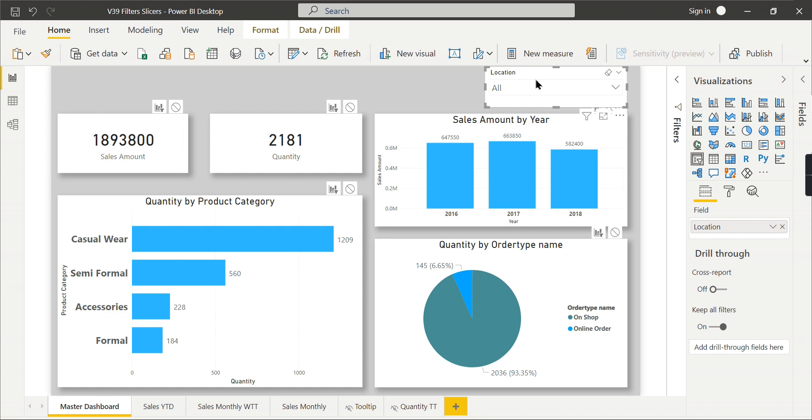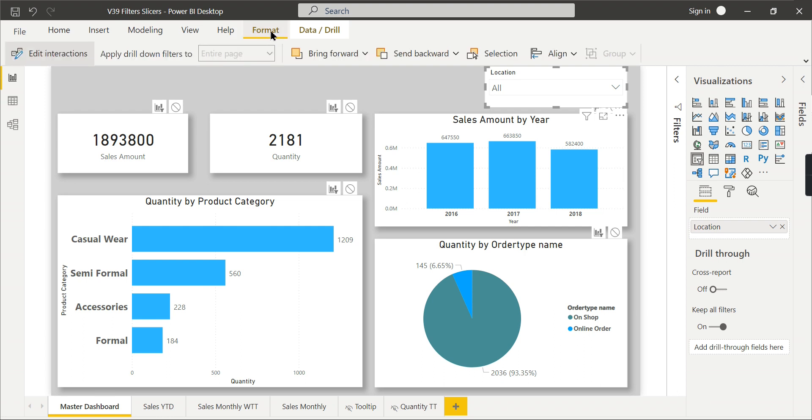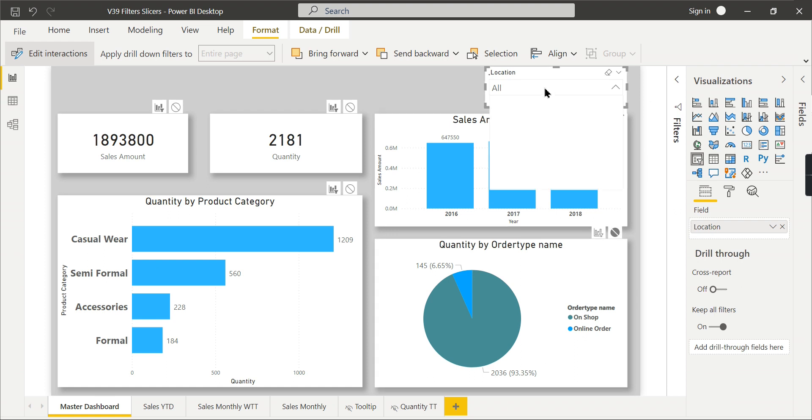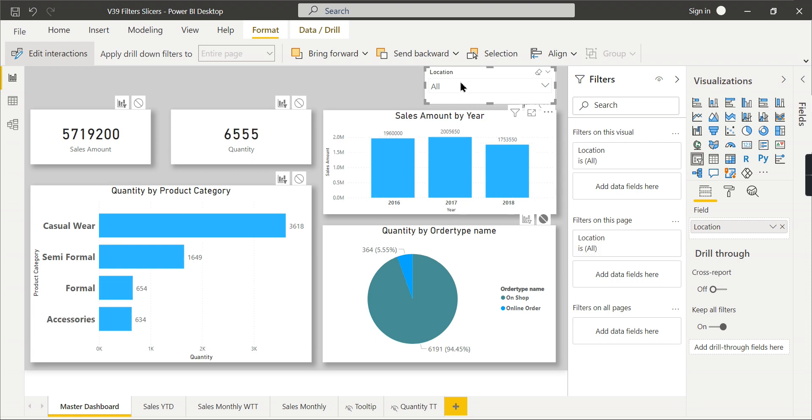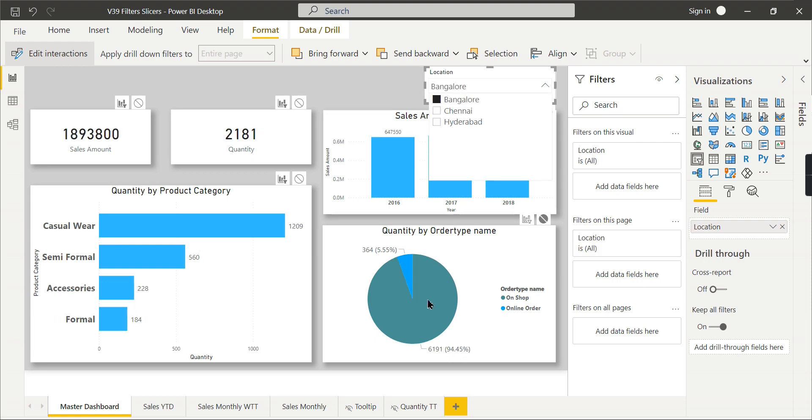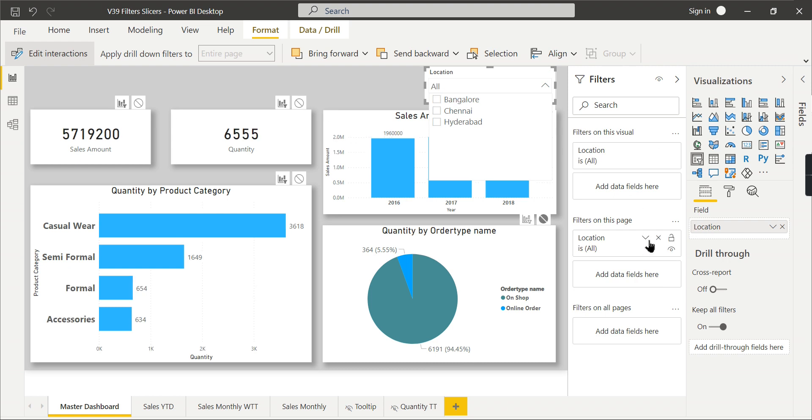Whereas this slicer will let you set the interaction. So now I will say once you click on the location, this order quantity should not change. Go to edit interaction, then set it to none. So now you can see 2036. When you click on Bangalore, we need to reset it here. So when you click on Bangalore, it will not return anything. It is the same.